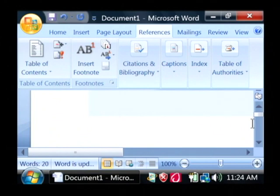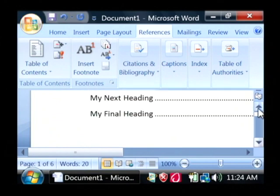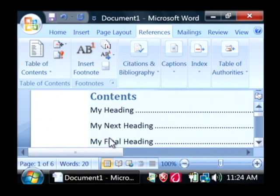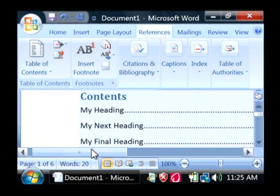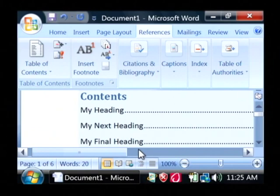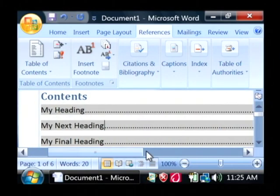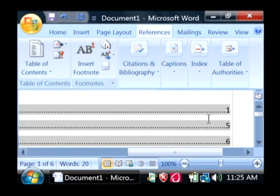Now if I'll scroll back up to the very top of this page, you can see our table of contents is here, with my heading, my next heading, and my final heading, as well as, if I scroll over, the pages on which they appear.